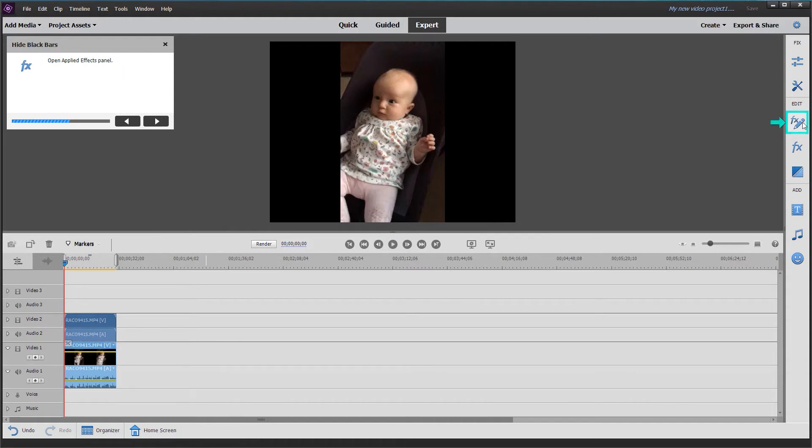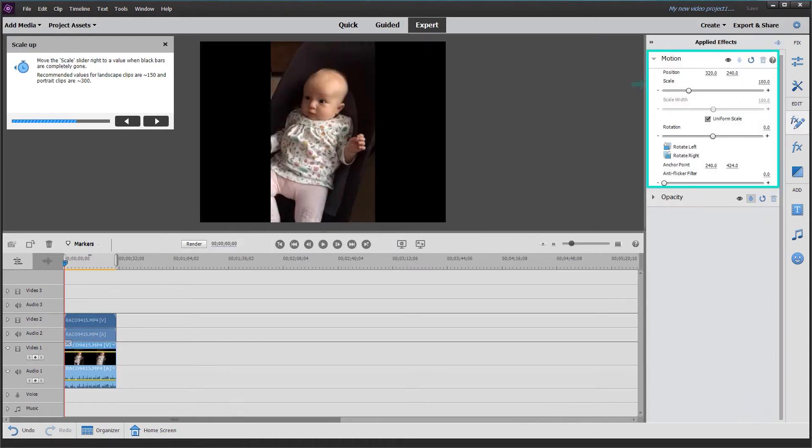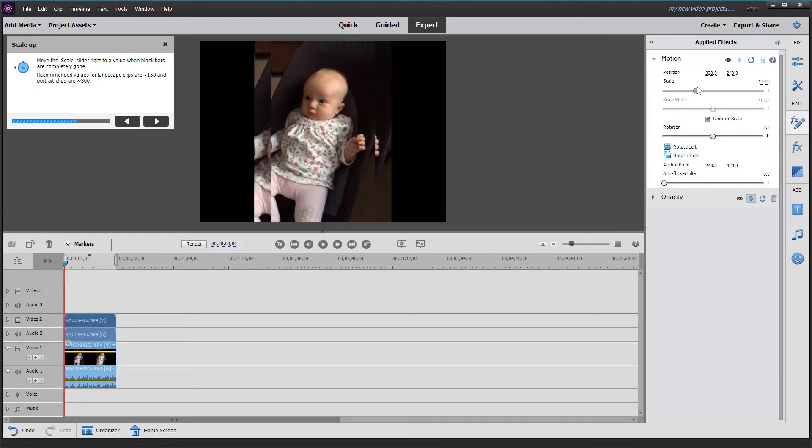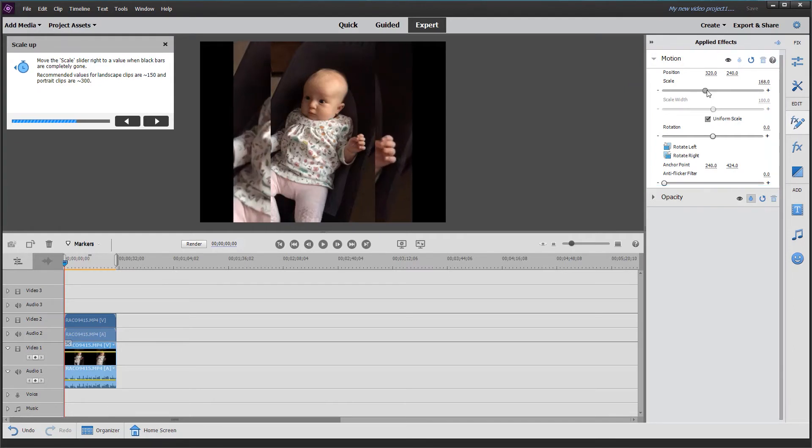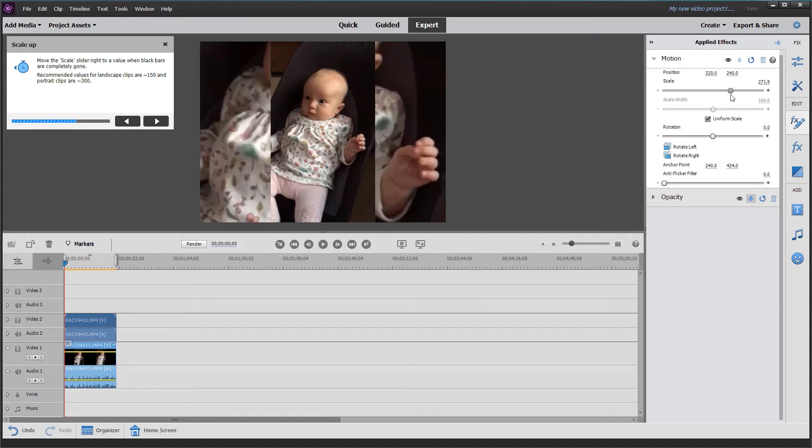Open the applied effects panel by clicking on effects. Move the scale slider to adjust the black bars. Just drag to the right, and as you can see, it expands to fill the spaces.